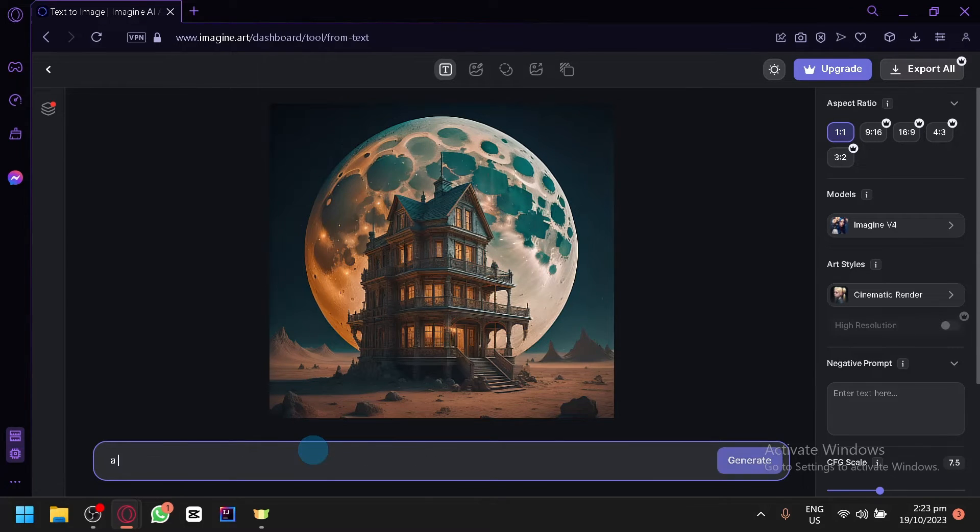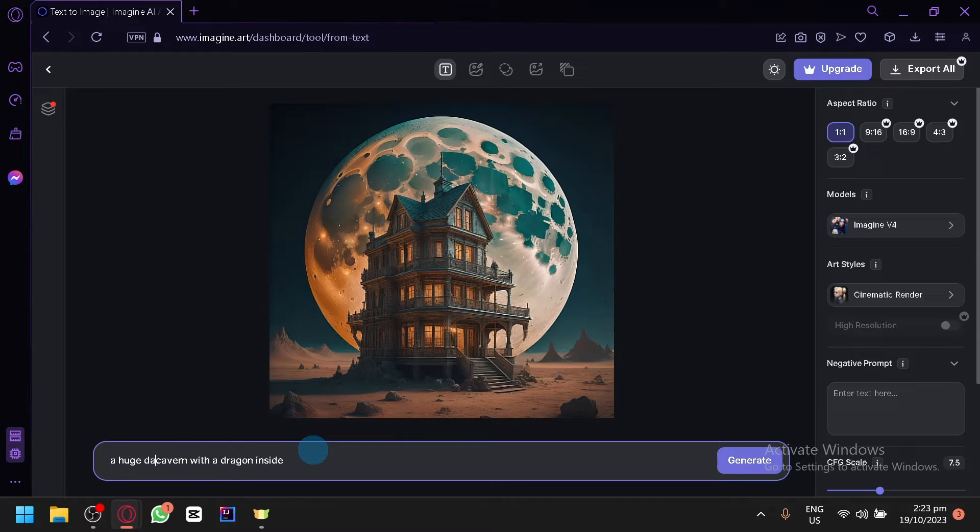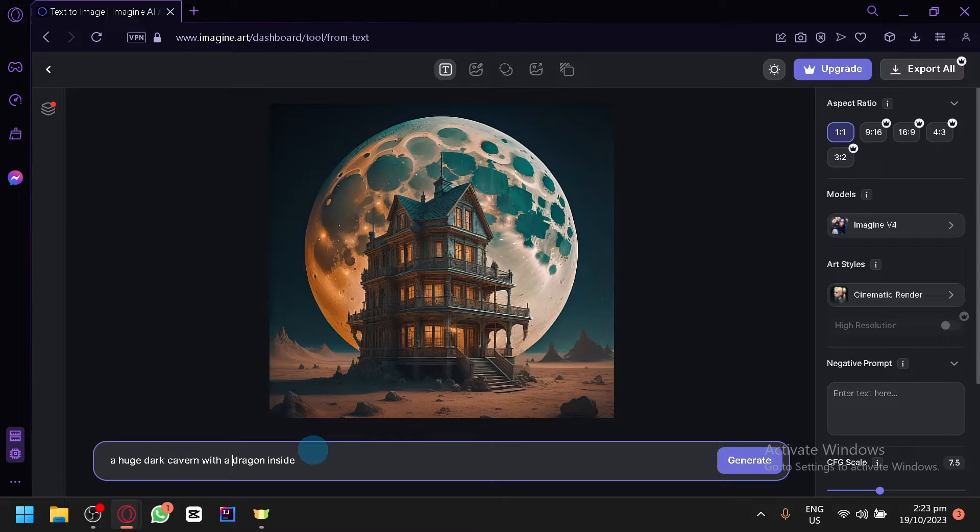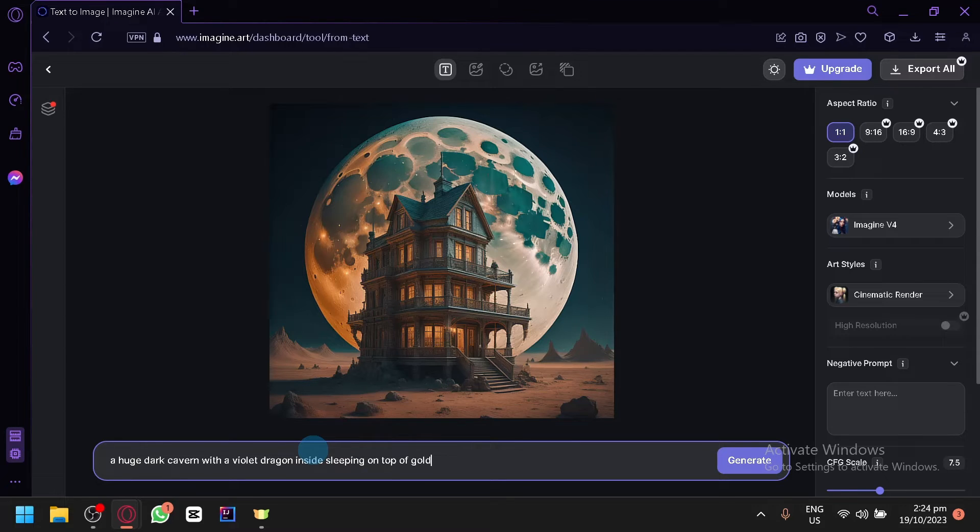Now let's create a huge cavern with a dragon inside. Let's add some details. A huge dark cavern with a dragon. Let's say a violet dragon inside sleeping on top of gold.